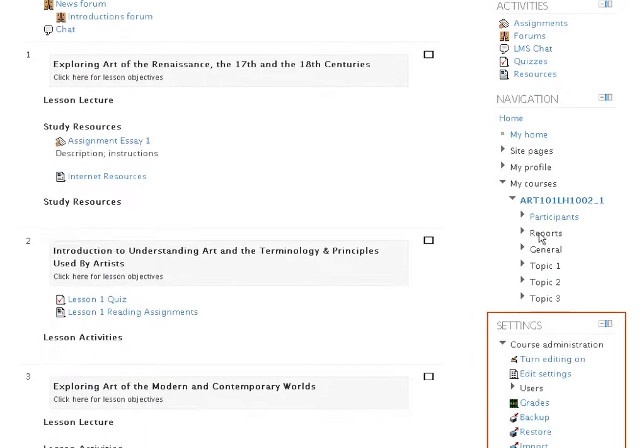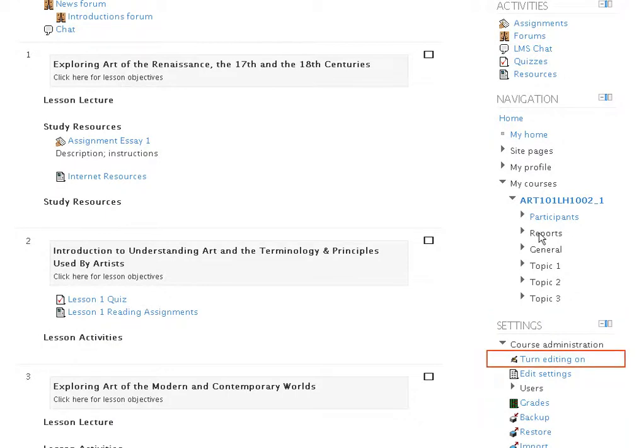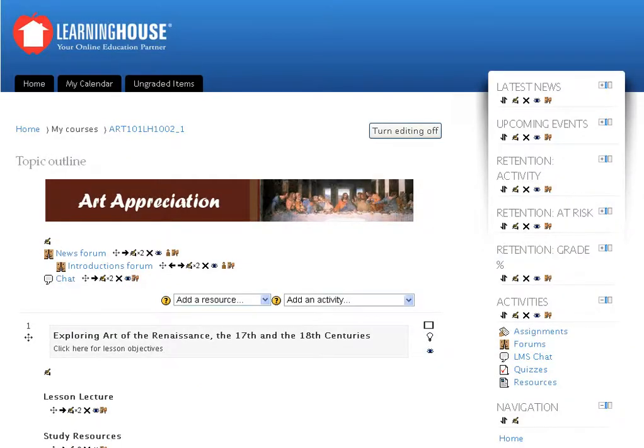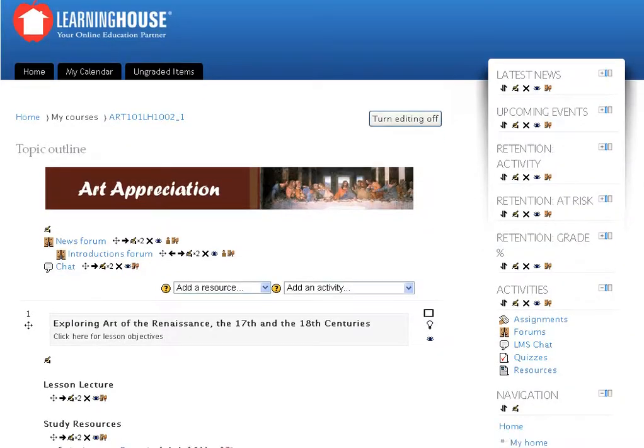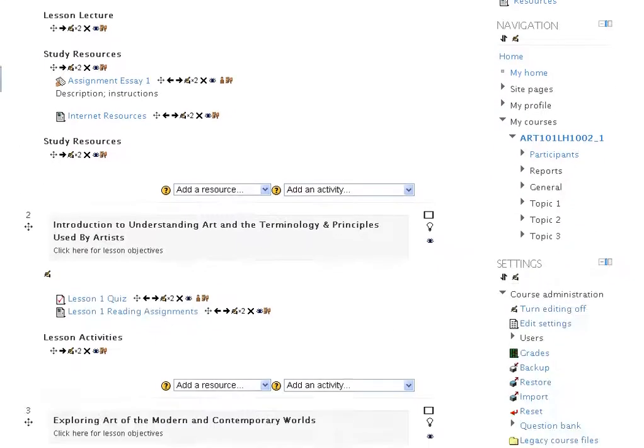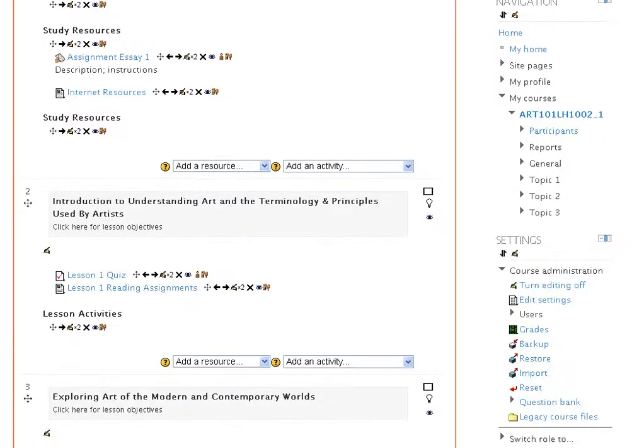In the settings block that you find in the stack of blocks to your right is the Turn Editing On link. Click the Turn Editing On link. The screen refreshes to display the course editing screen. A list of course sections appears in the main part of the screen.